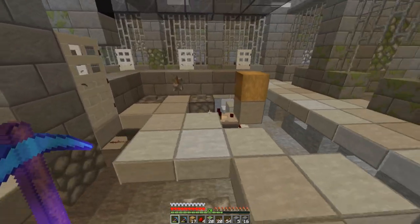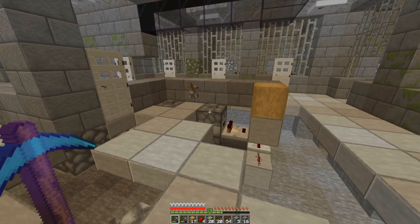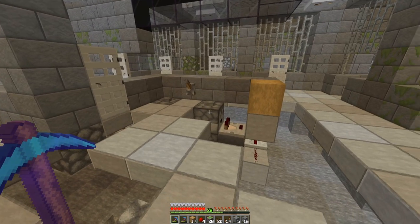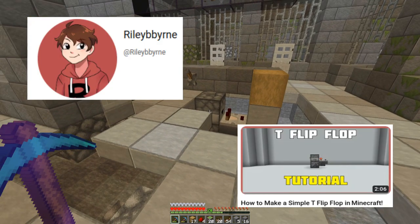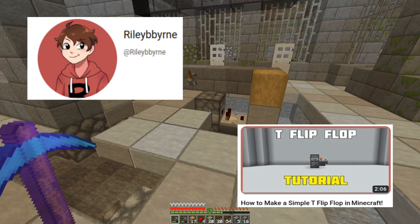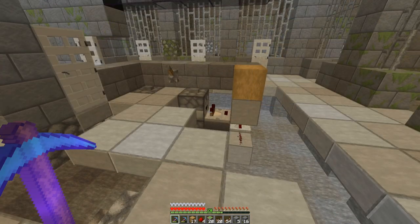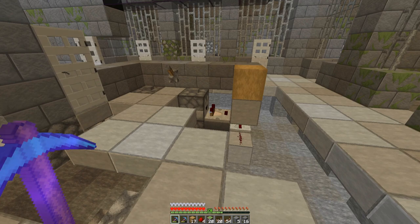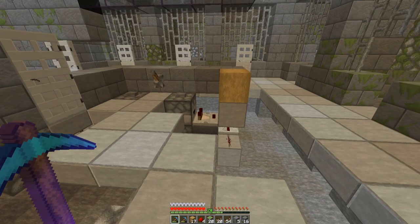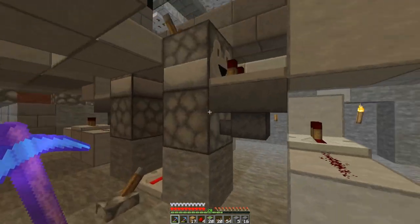My pistons weren't quite working so I did a little research and found a nice efficient design from a YouTuber named Riley B Burn. I will put the link to his channel in the description below. He does a very quick, efficient two-minute tutorial on it - that's exactly what I needed - so I'm using that design and I want to give him credit.